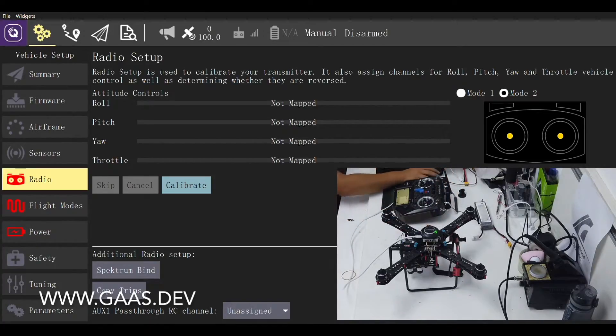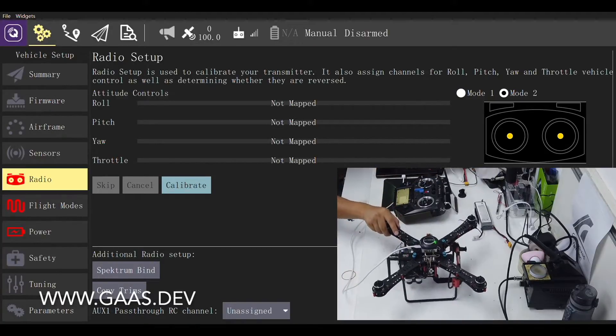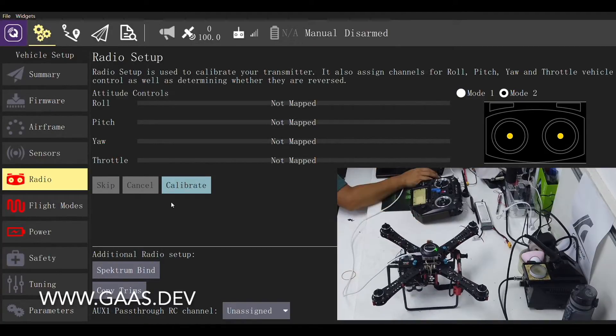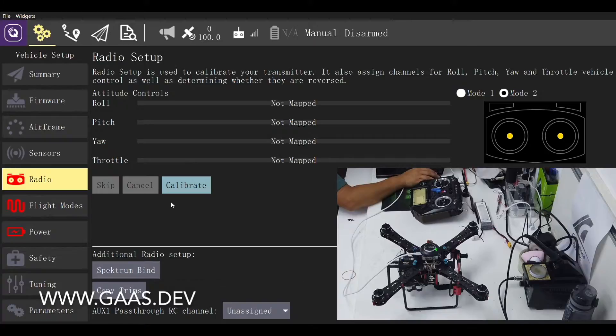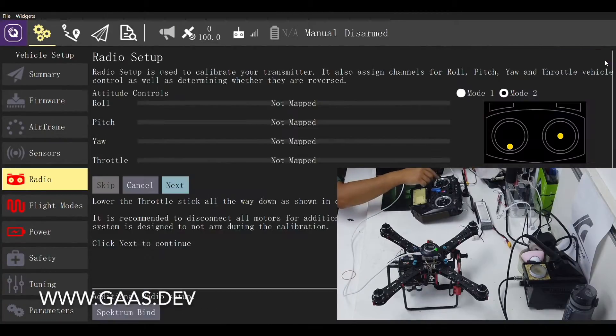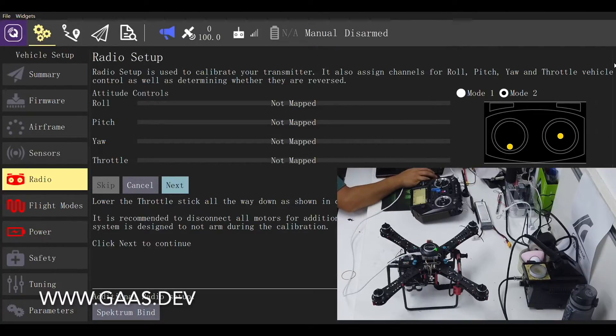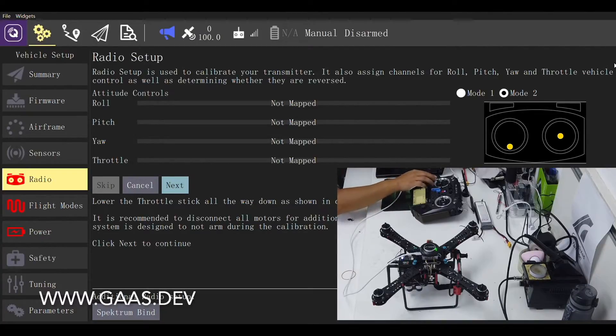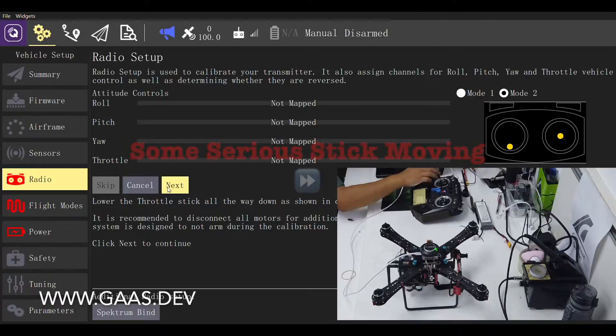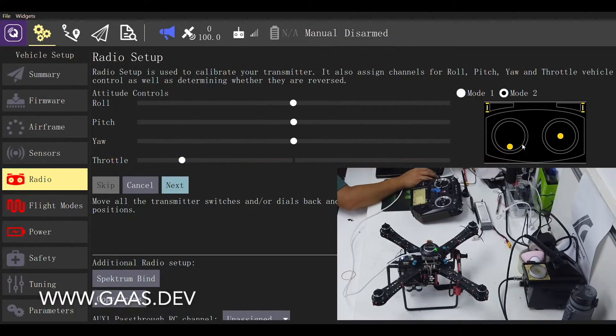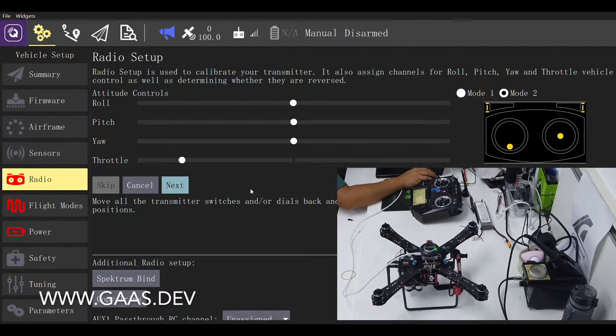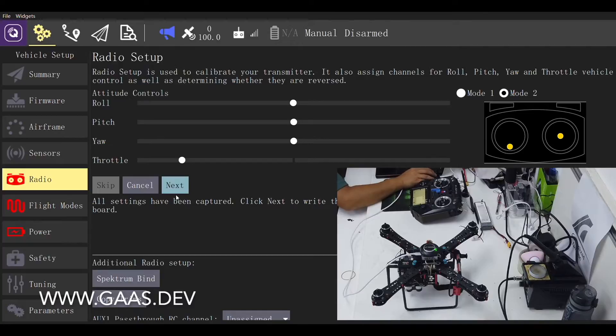I am using mode 2 radio controller. Single click the calibrate button and proceed with OK. Follow the instruction and match stick positions to the diagram on the upper right hand corner. Continue calibration until the software asks you to calibrate the transmitter switch. We will skip switch calibration by clicking next.